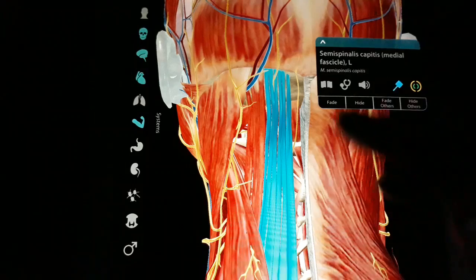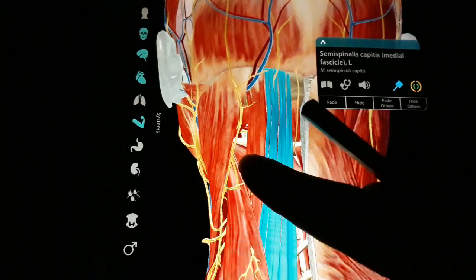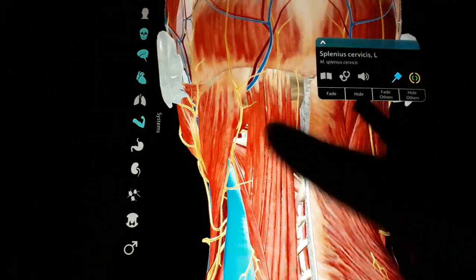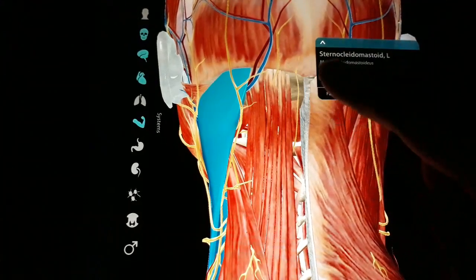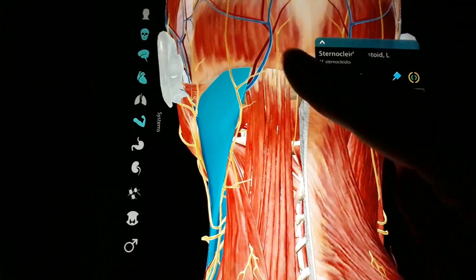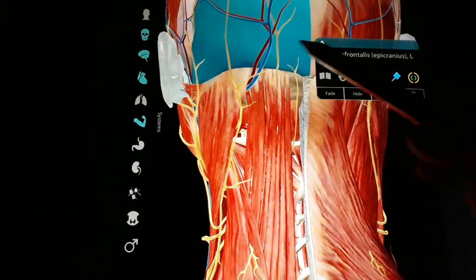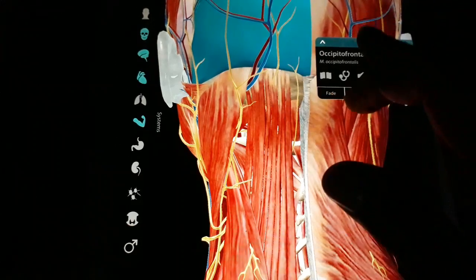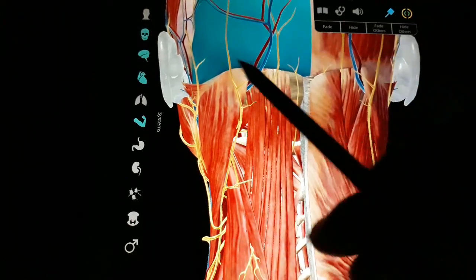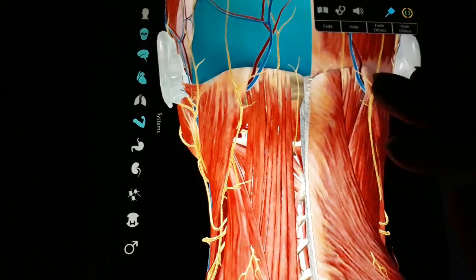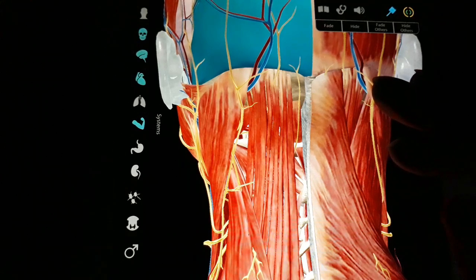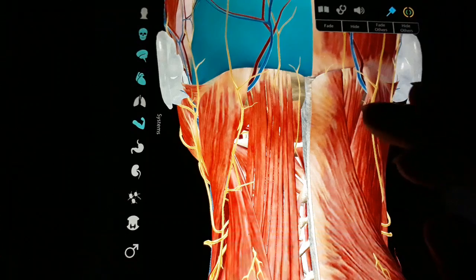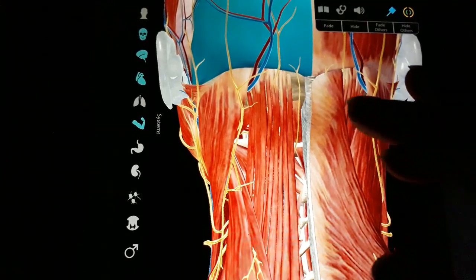The muscle now visible is the semispinalis capitis, fascicle medial, and the splenius cervicis, and we can see the attachment of the sternocleidomastoid. After cutting the splenius capitis on the attachment side, we have to look over the semispinalis capitis and longissimus capitis laterally.